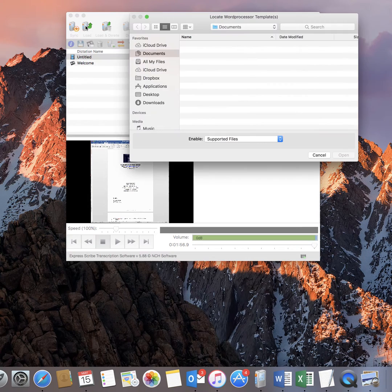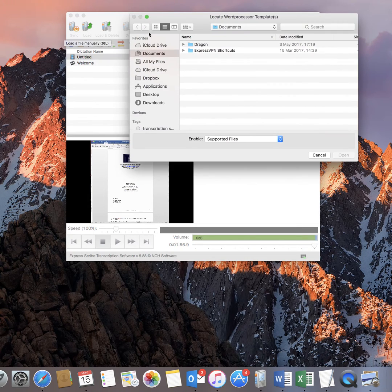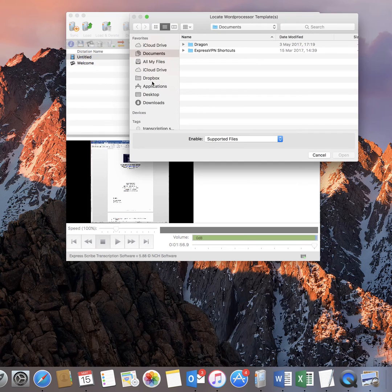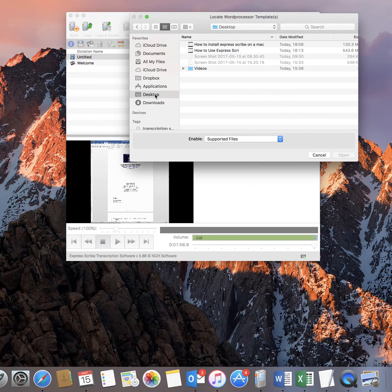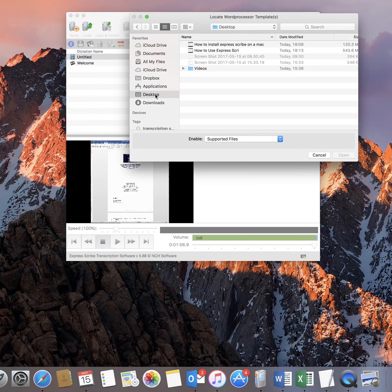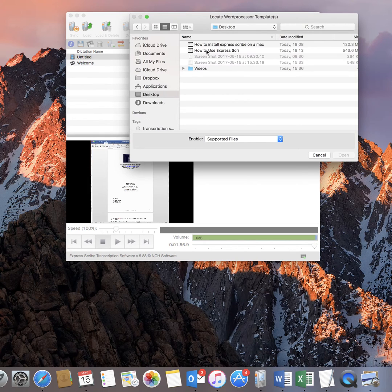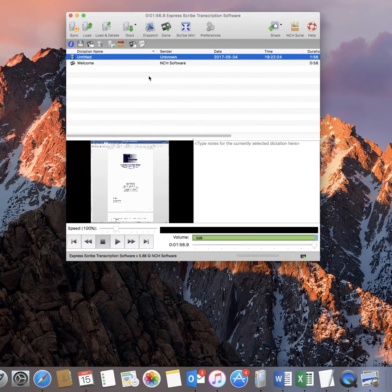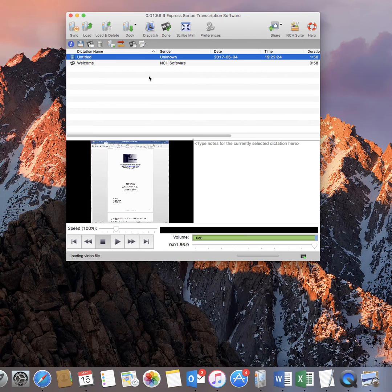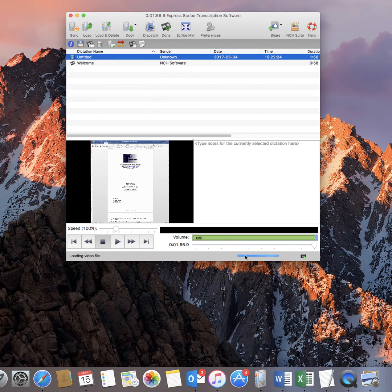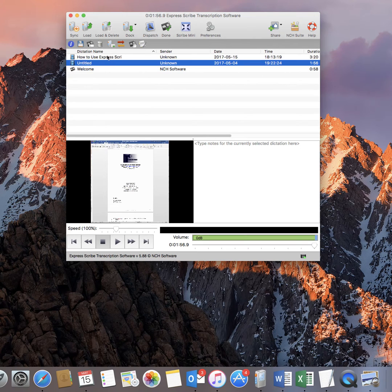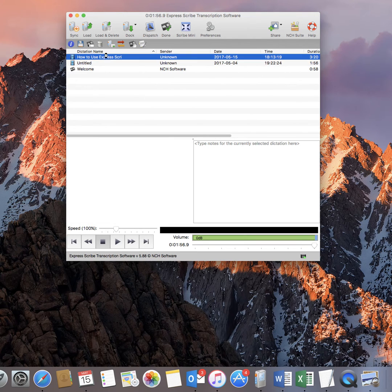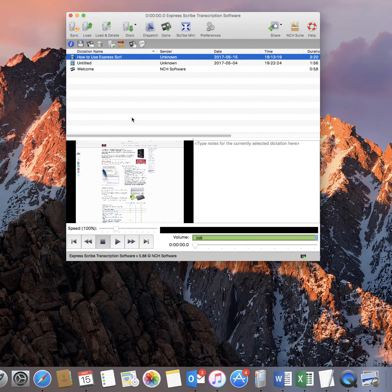You can either click Load and then go to the location of wherever the sound file has been saved. So in this case it's in the desktop and it's a video file. Just double click on it there and wait for it to load. Now it usually loads here. You can see when it's finished and there you can see we've got how to use ExpressScribe.